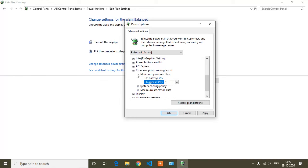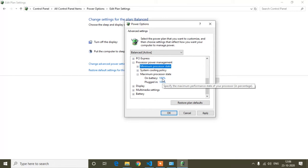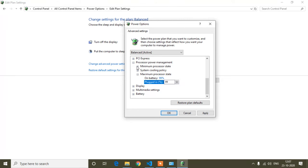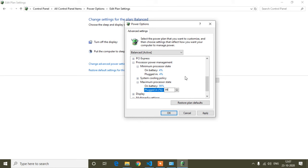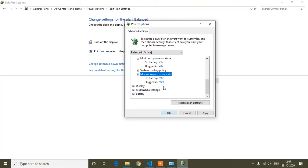Now click on 'Maximum Processor State.' You can see On Battery is 100% and Plugged In is 100%. You have to decrease the percentage — change both On Battery and Plugged In to 99%. This is the main change: if your processor is going to 100%, set it to 99%.